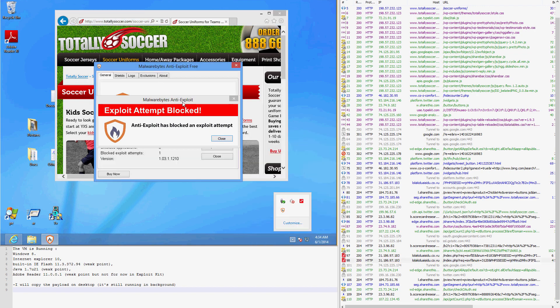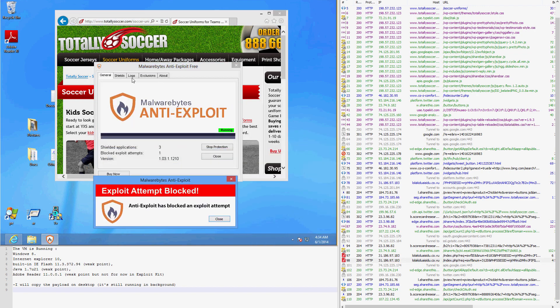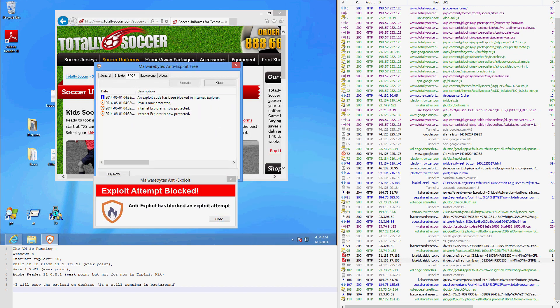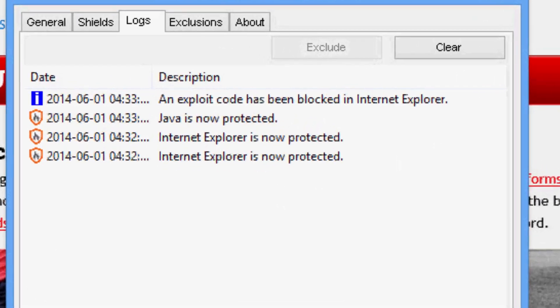The user checks the anti-exploit logs to identify the exploit source as being Internet Explorer and hopefully won't try to visit that soccer store anymore.